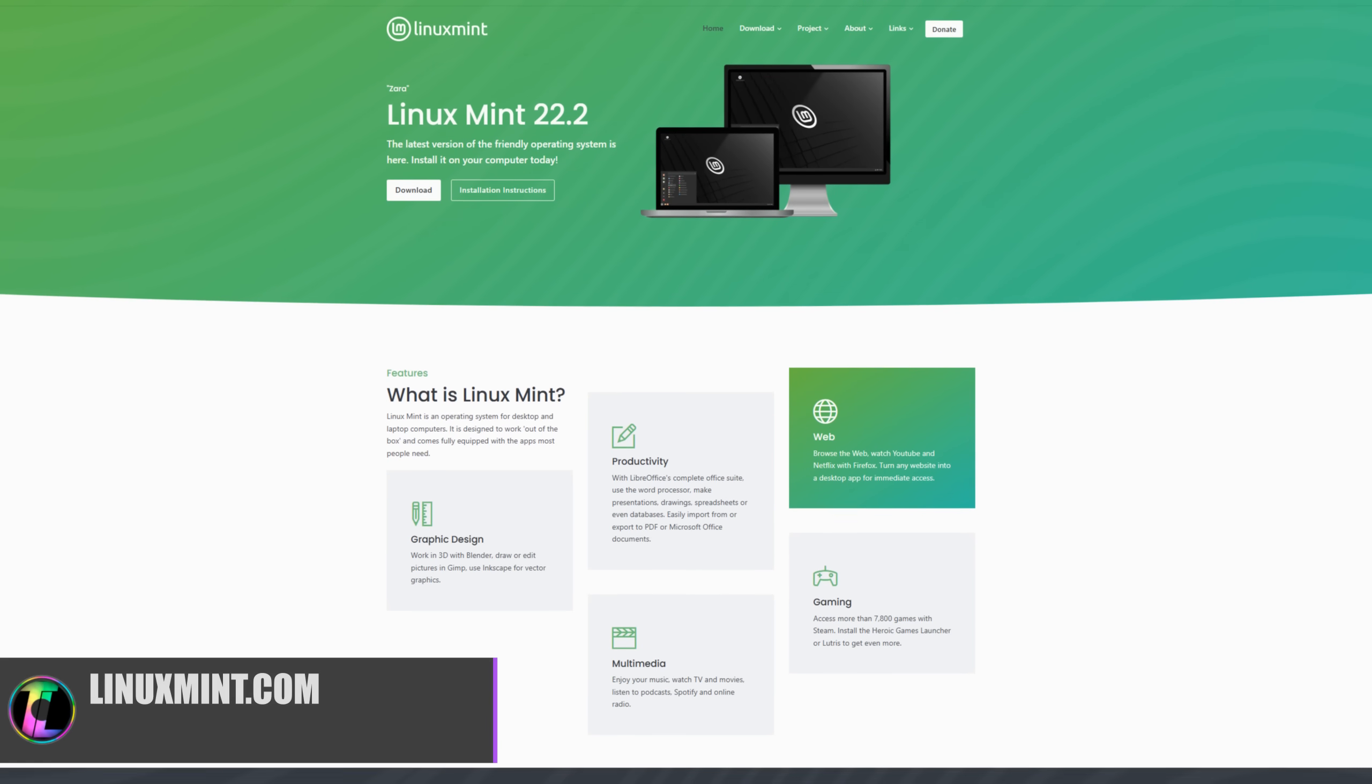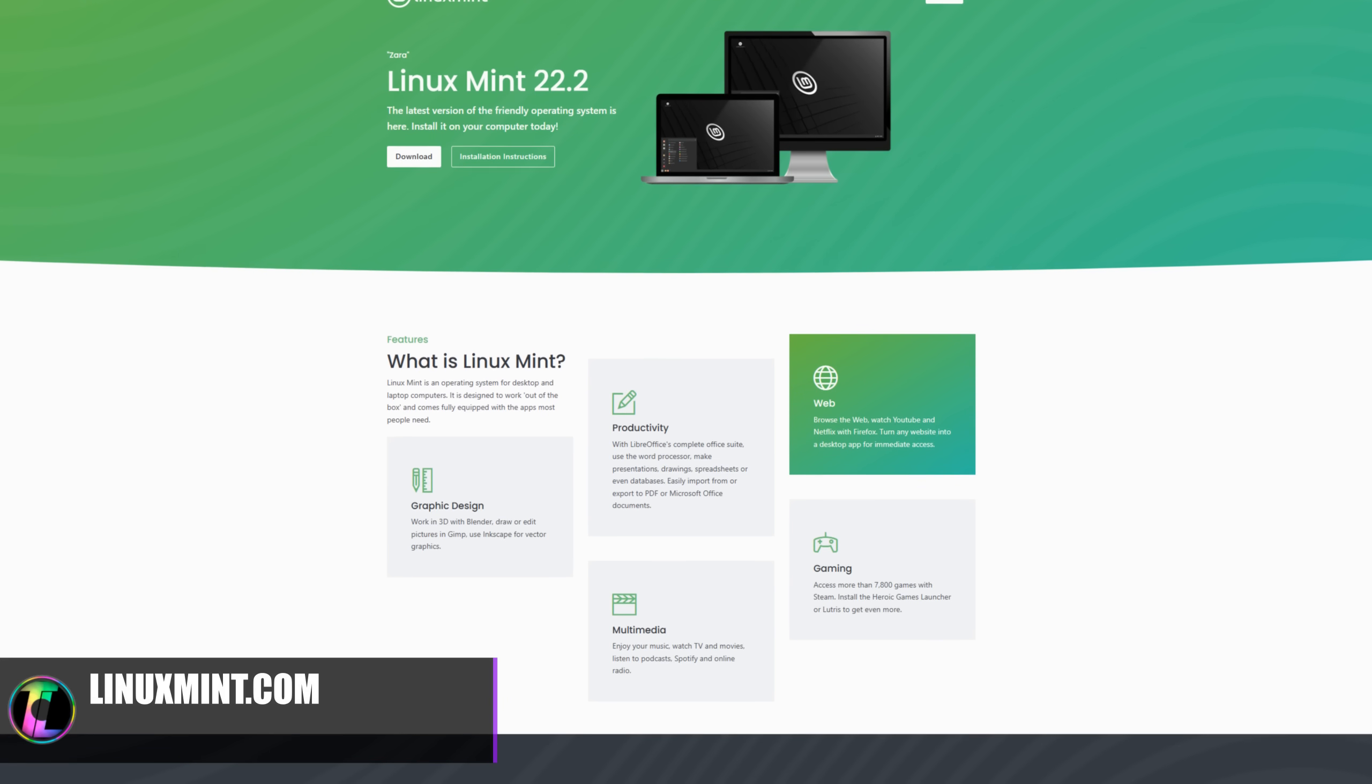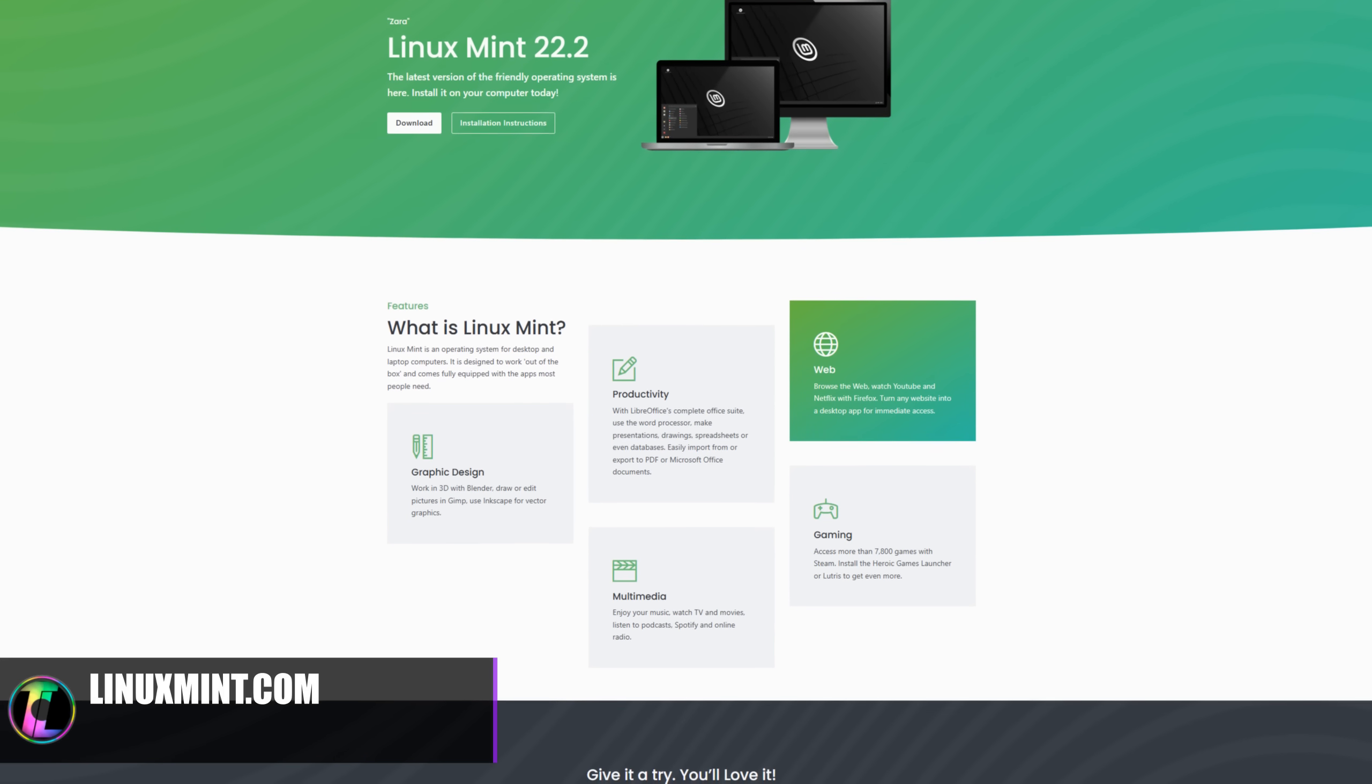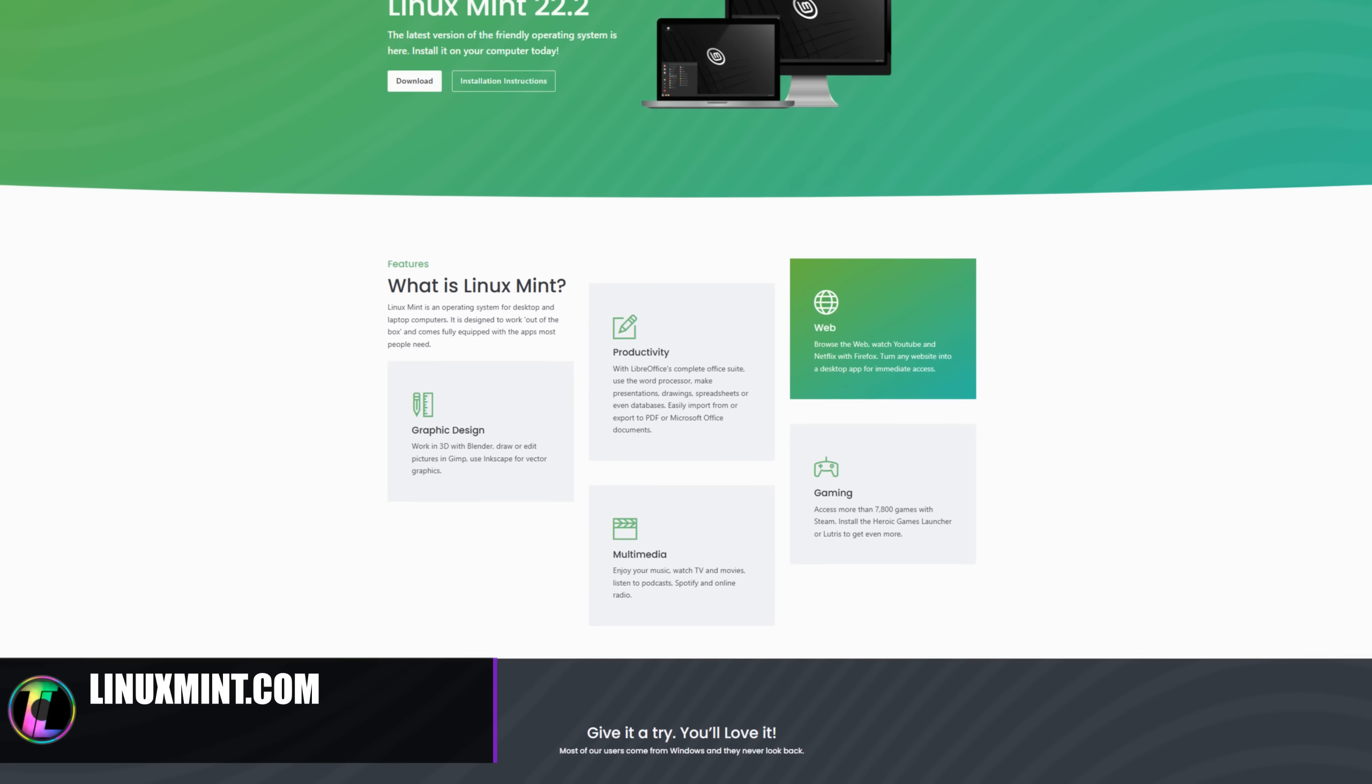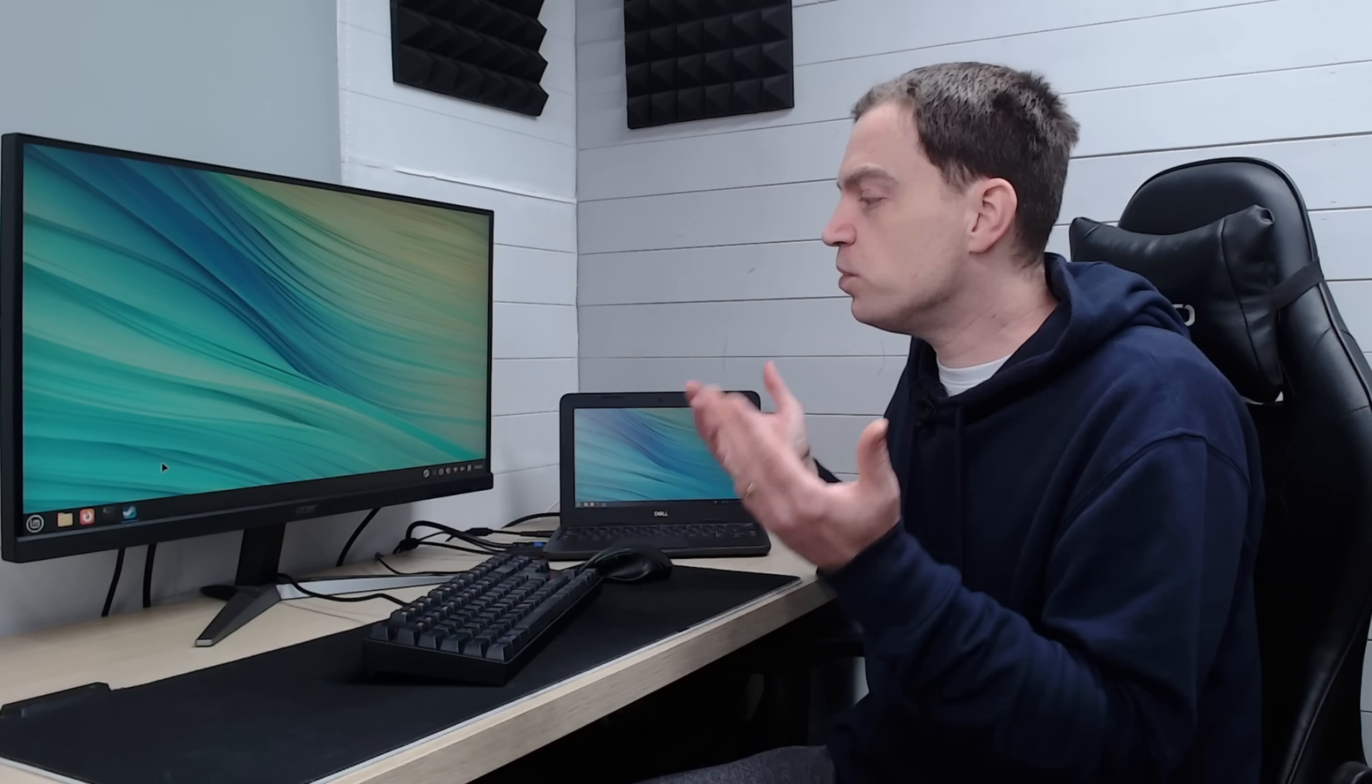For anybody that hasn't used Linux Mint before it will give you the closest Windows experience as a Linux based environment would do and it also is branched off of Ubuntu so for people like me that are used to Ubuntu in the background I can still get those jobs done but if I'm honest I haven't actually had to do anything at all really.